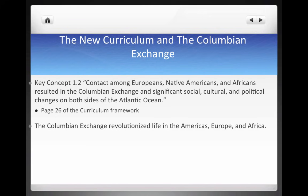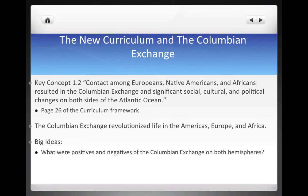The big idea: the Columbian Exchange revolutionized life in the Americas, Europe, and Africa. Other big ideas and questions to think about are: what were the positives and negatives of the Columbian Exchange on both hemispheres, and what were the reasons that led to European exploration?